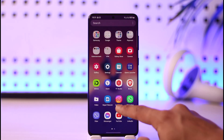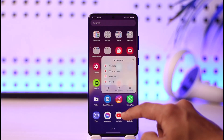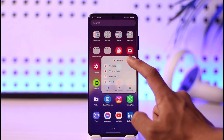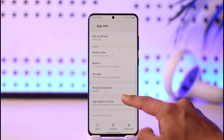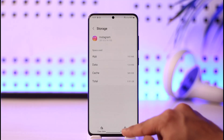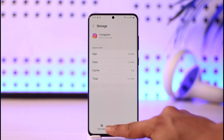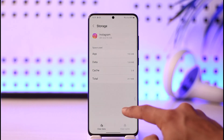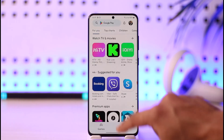The very first thing I want you to do is long press on the Instagram app icon, tap the little 'i' button that you see, and then go to the option called 'Storage'. Clear the cache files, and if possible also try to clear the data.